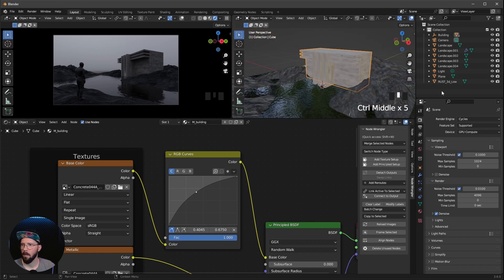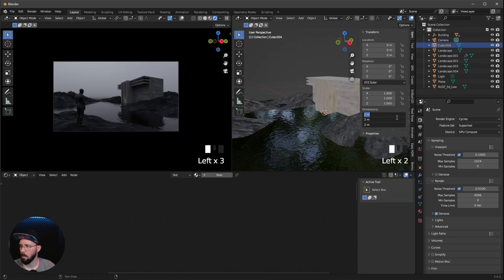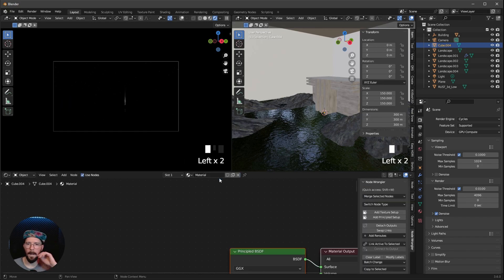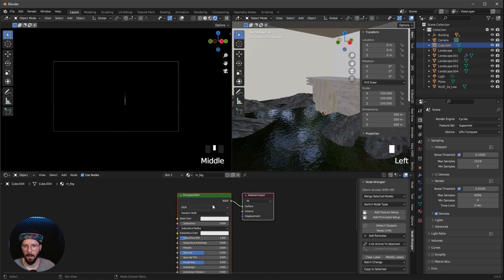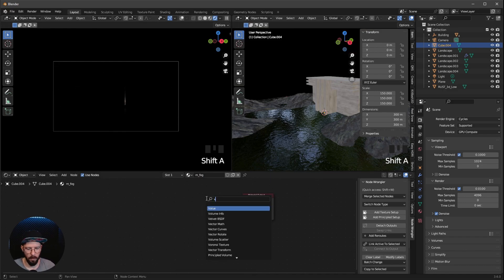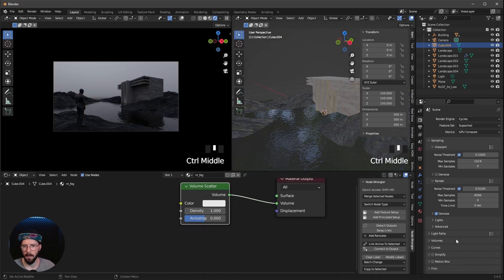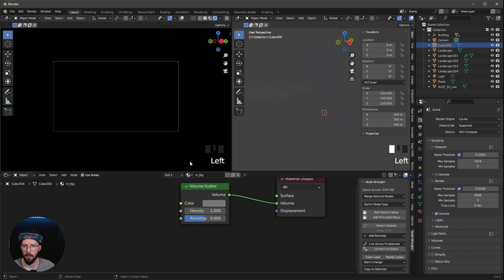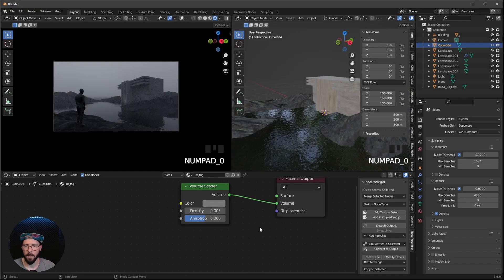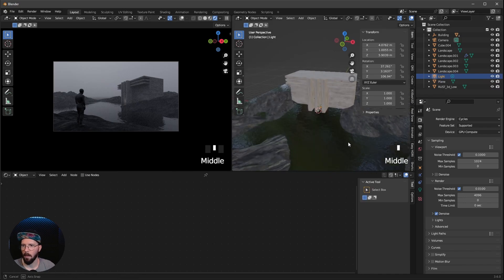Now we can go ahead and add some fog. Let's add a cube — this one is 300 in every axis. I want to add a new material, rename this to 'fog', and delete the Principled shader. Let's search for a Volumetric Scatter and bring this one inside. Now it's time to bring this to a grayish color, and I want to turn the density down to 0.005. We're having a little bit of fog.